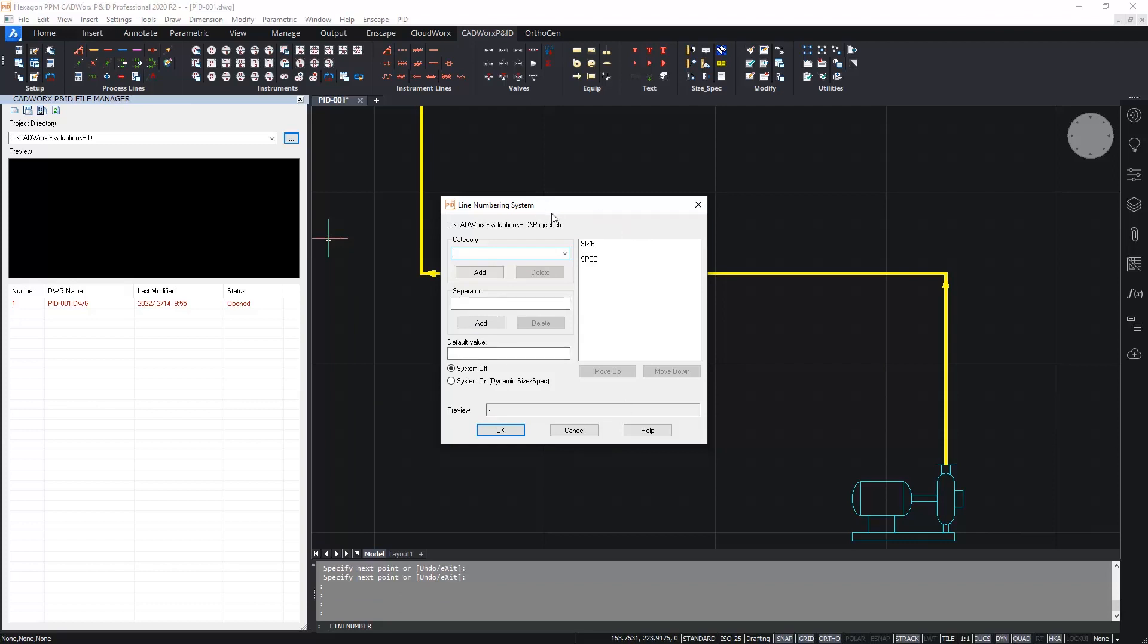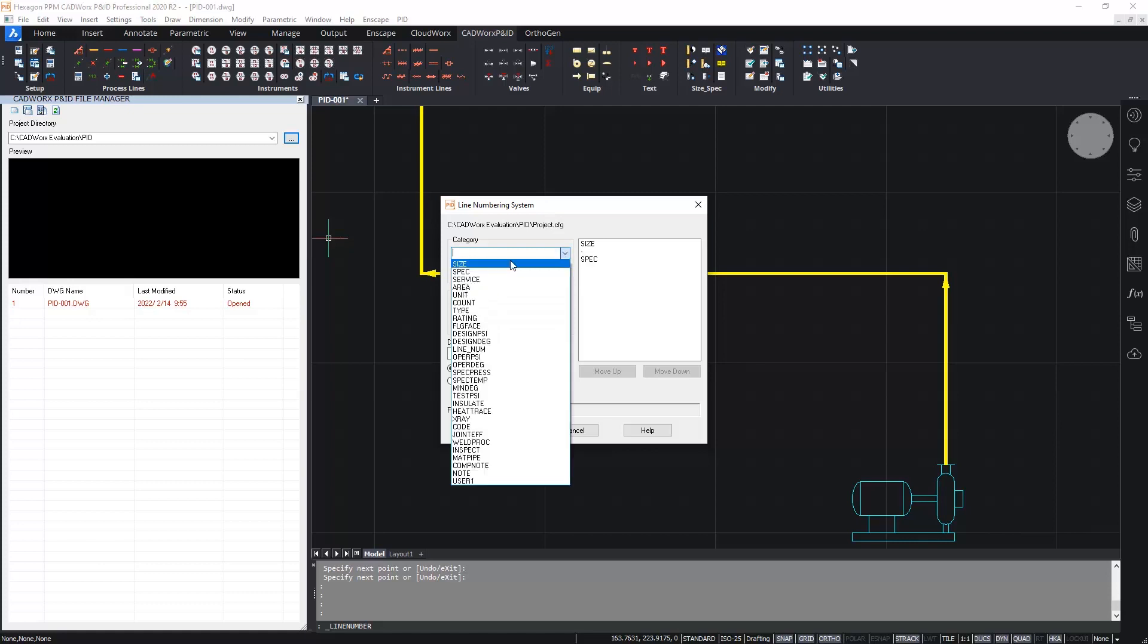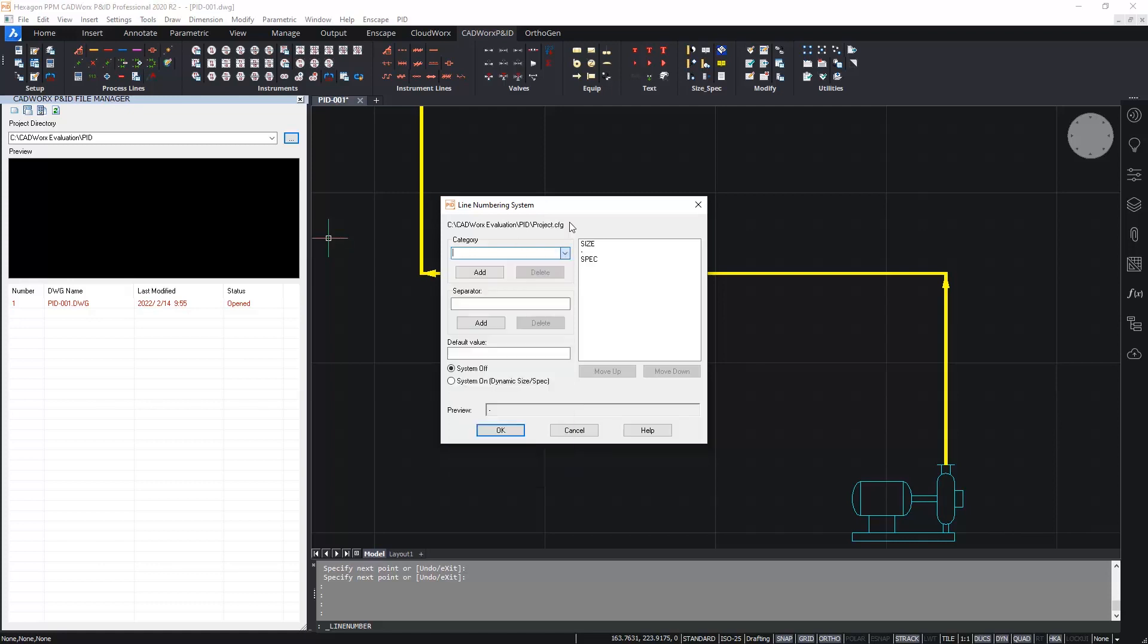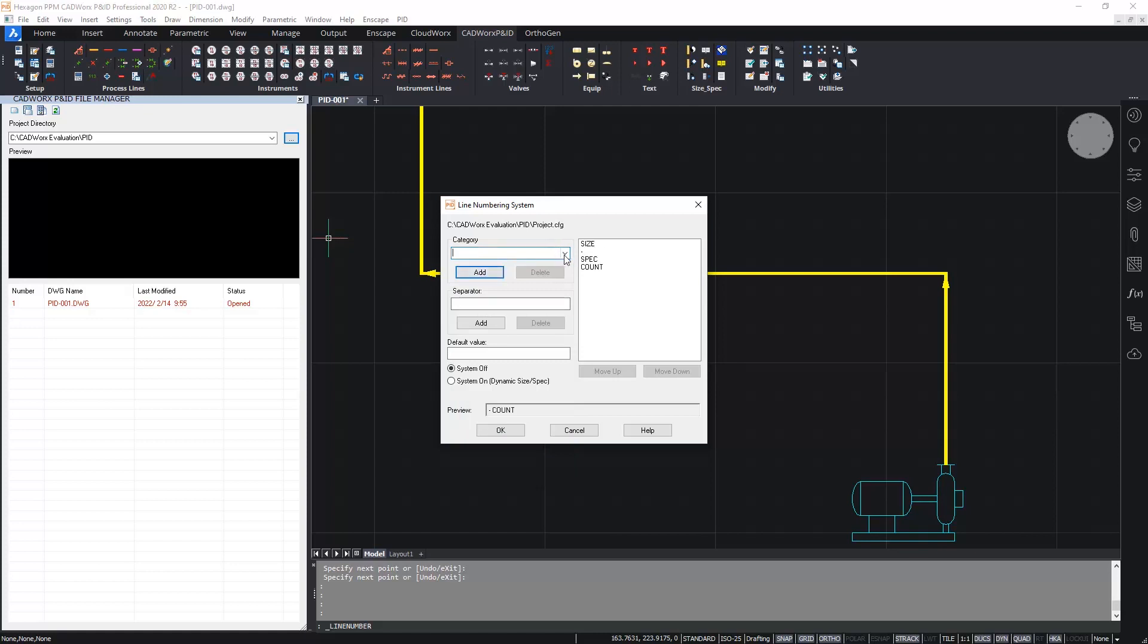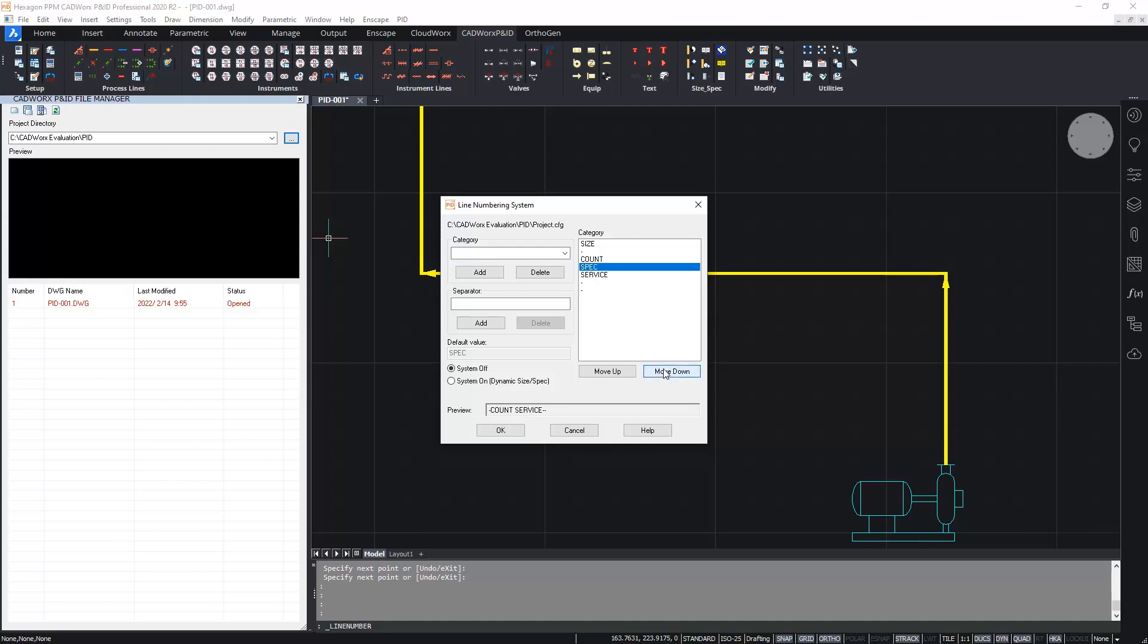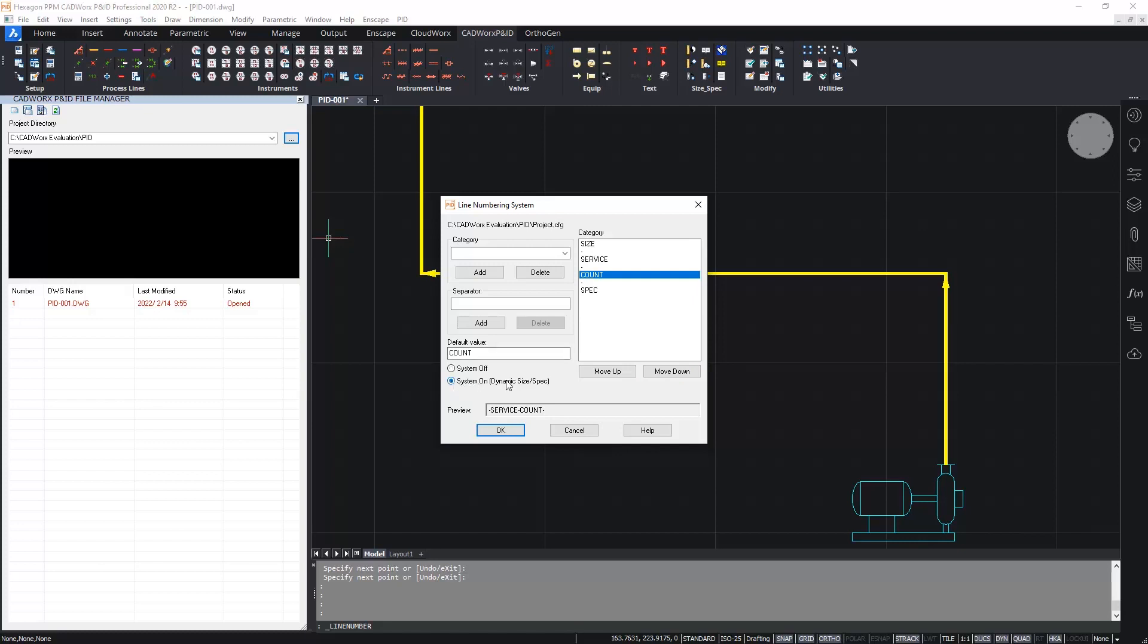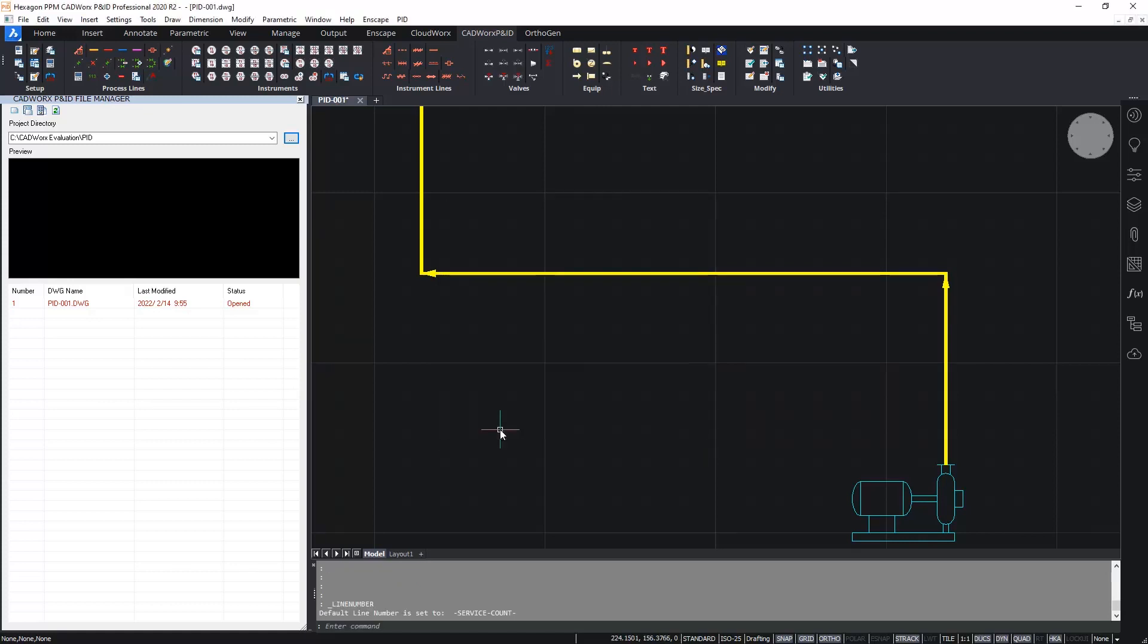I already have size and spec in there. So I'm going to add a couple more categories. Let's say let's add count. And let's add a service value as well. I'll add some separators to make the line number a bit easier to read. And then I'll use the move up and move down buttons in the list to adjust the order of those fields. So let's move spec right down to the bottom. And then let's move count down below service. So I have size, service, count and spec. Now, the last thing to do in this dialog box is to make sure that the line numbering system is turned on like so.